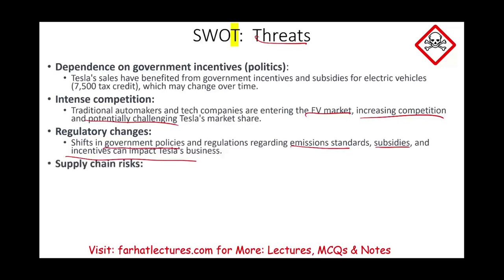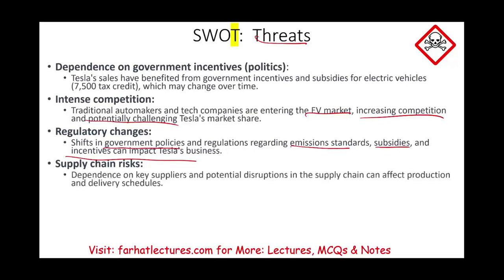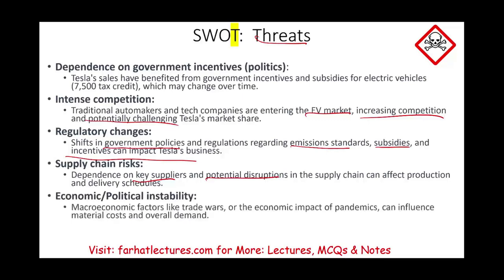Supply chain risk is always a threat unless you have a really good, controlled supply chain. Dependence on key suppliers and potential disruptions can affect production and delivery schedules. Any economic or political instability — and this applies across the board for any business — including macroeconomic factors like trade wars, or economic impacts like the COVID pandemic, can influence material costs and overall demand.